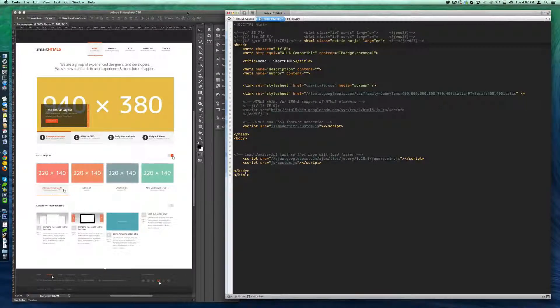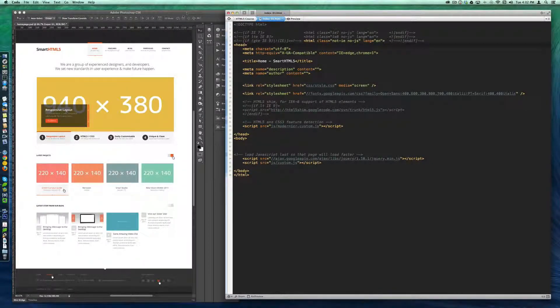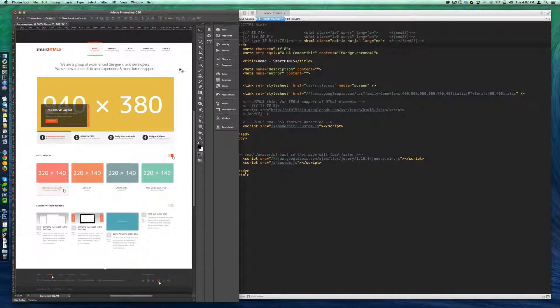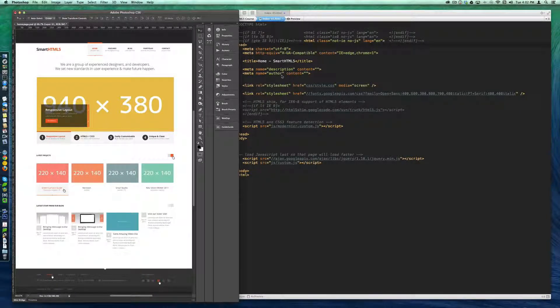Welcome back. In this video, we're going to put together all that we've learned so far about HTML5 and convert this Photoshop file into a working HTML5 web page.